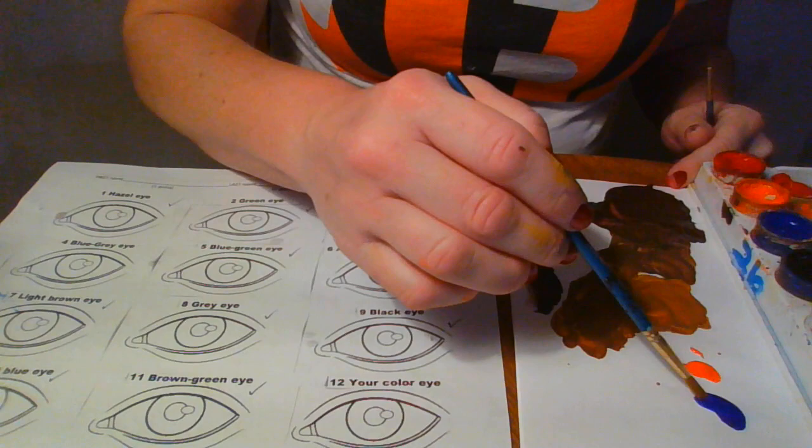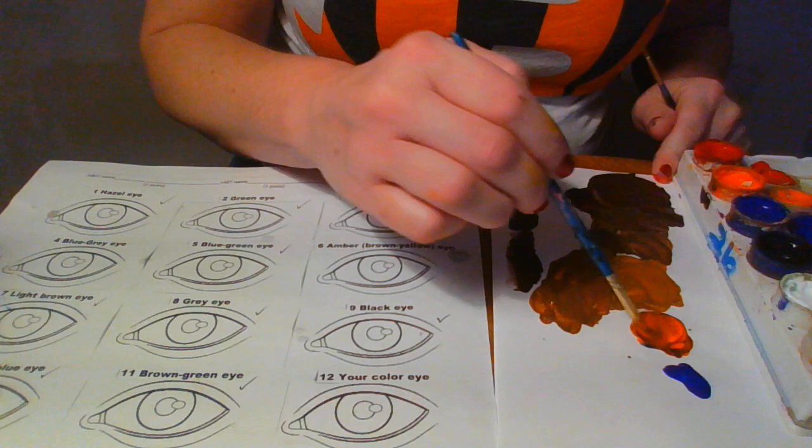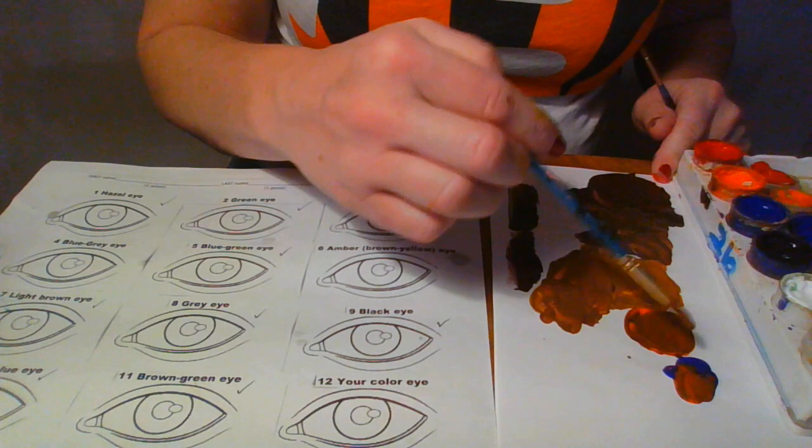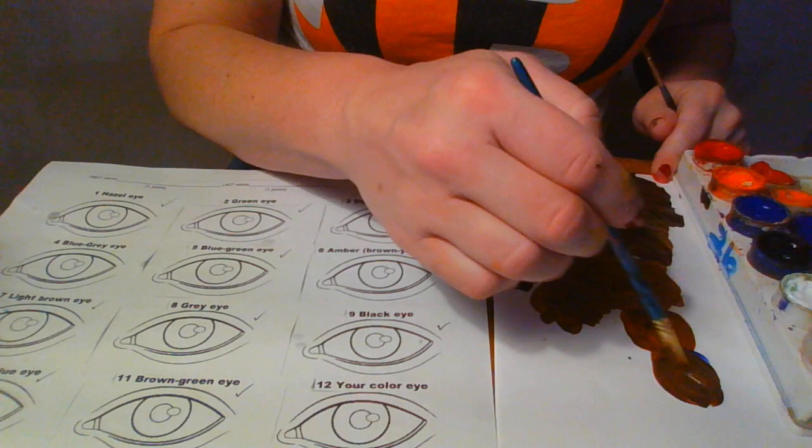Alright, I'm going to take my blue into my orange. Maybe a little bit more orange, a little bit more blue. I'm going to mix my leftover blue right here.